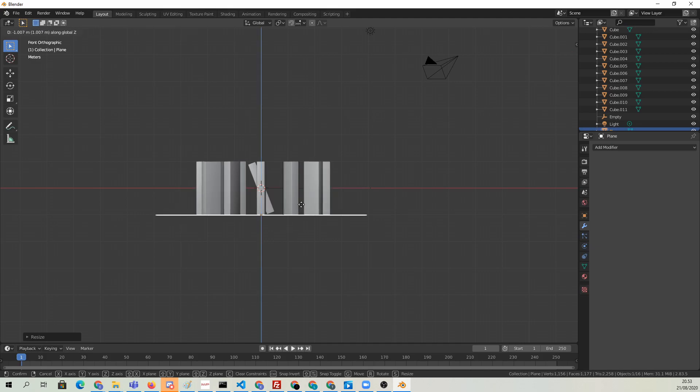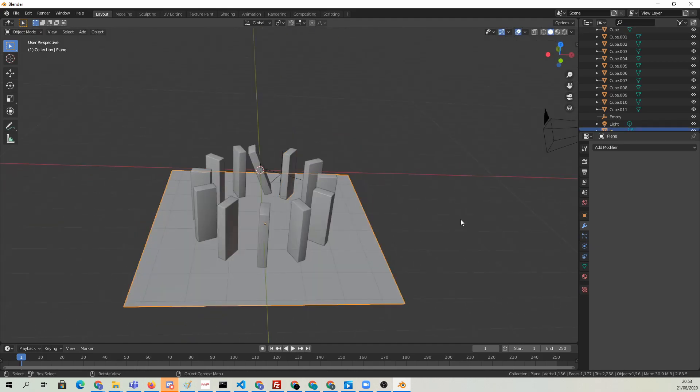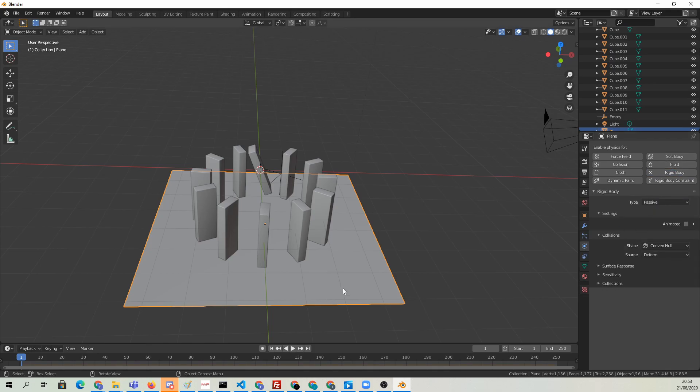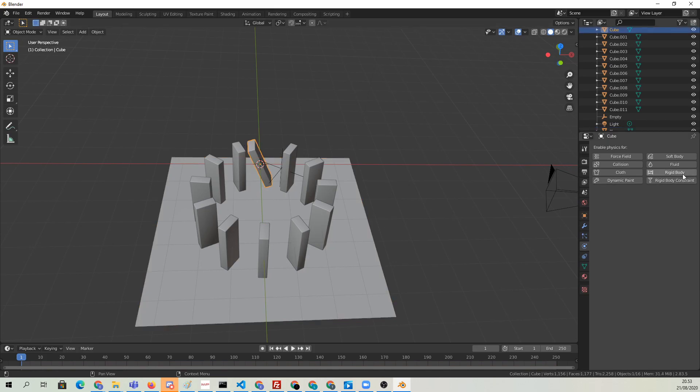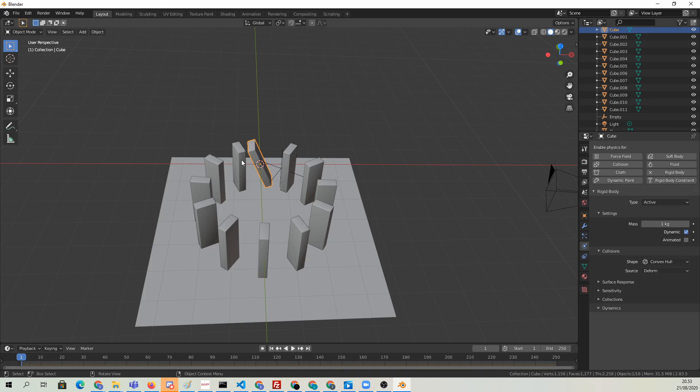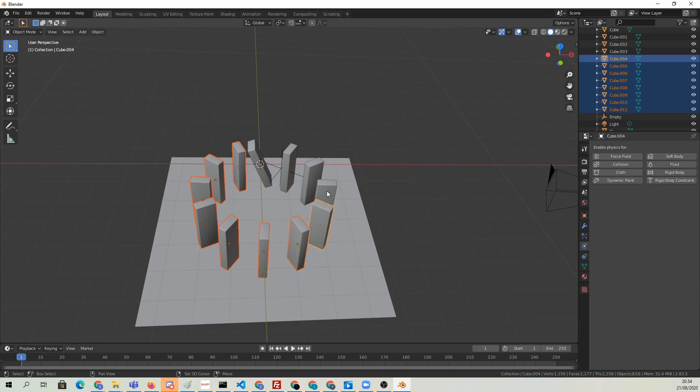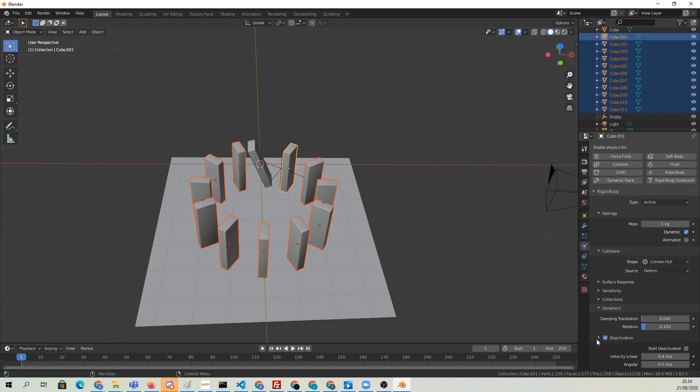Now it's time to go to the physics tab and add some rigid body physics. The floor is going to be passive because we don't want it to move around, it should just only collide but not move. Then we're going to add to the falling block a rigid body, and we're also going to add rigid bodies to the other blocks here, but from the dynamics we're going to enable deactivation so that they're not falling down when the simulation begins. We want them to be knocked over by the one block that is falling down.